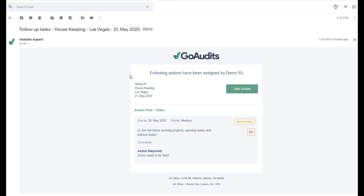The action plan assignee can be internal from your own company or can be external from third party companies. A note here, the action plan assignees will not require a license to receive the action plans. You can add as many action plan assignees as needed for you to choose where to assign the action plans.